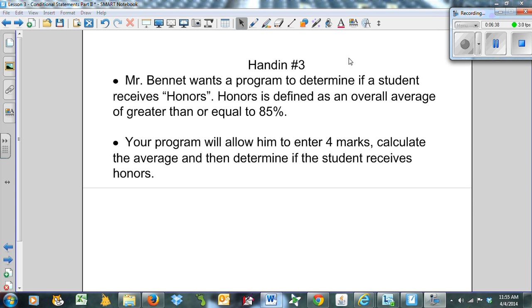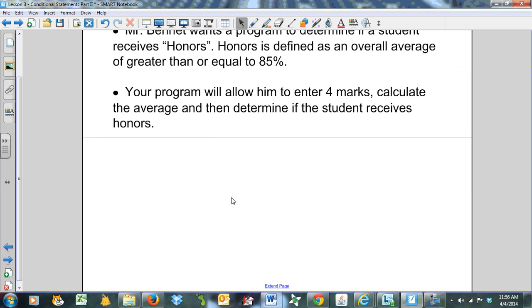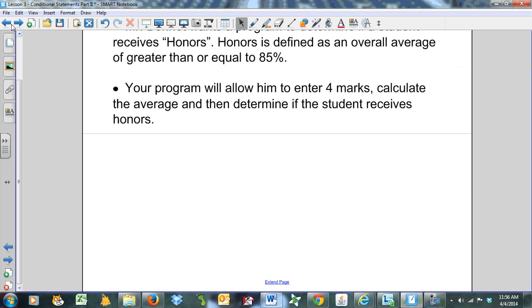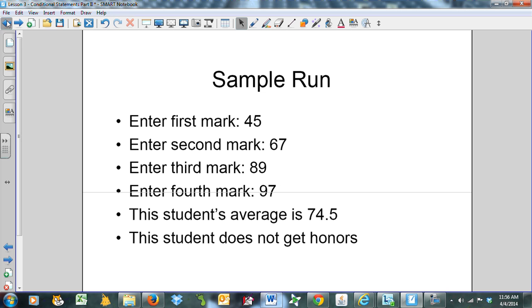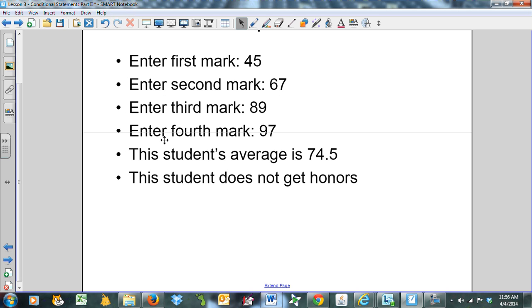Let's move into the hand-in. This is hand-in number 3. Mr. Bennett wants a program to determine if a student receives honors or not. Honors is defined as an overall average of greater than or equal to 85%. The program will allow you to enter four marks, calculate the average, and determine if the student receives honors. Here's what the sample run should look like: enter first mark 45, enter second mark 67, enter third mark 89, enter fourth mark 97. The student's average is 74.5. This student does not get honors because the mark is less than the honor cutoff, which is 85.